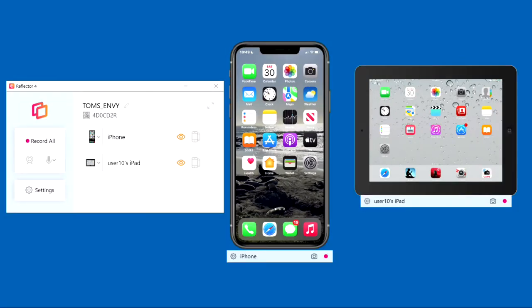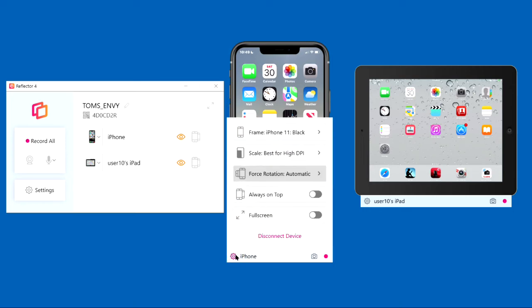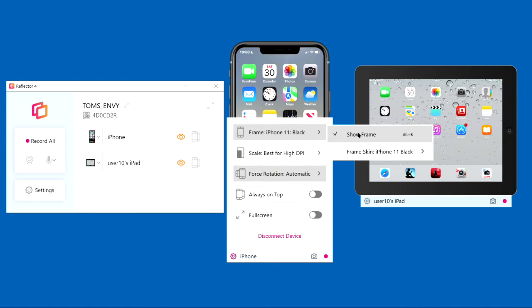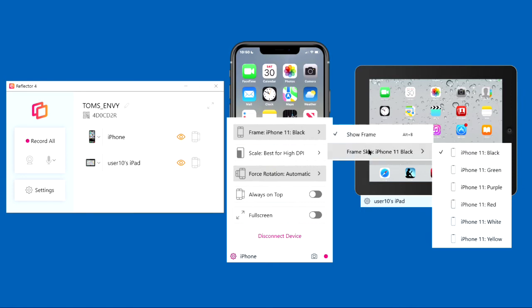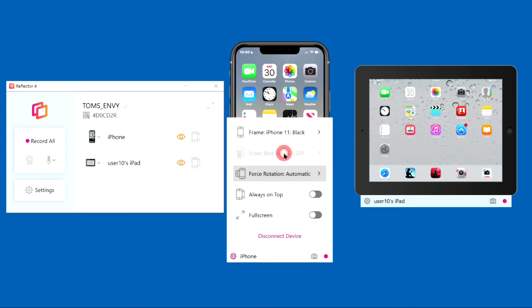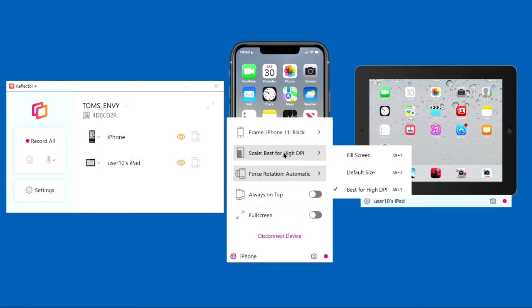After you start mirroring your devices, there are reflector settings available on the line above or below the devices. Click the gear wheel on the iPhone. We've already described the options to show or hide the frame and to select the color for the frame. Scale, we've already discussed, and has the same options.